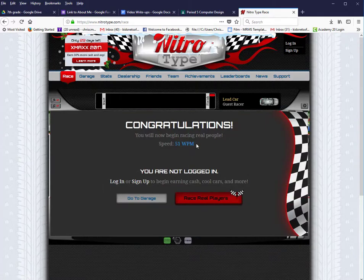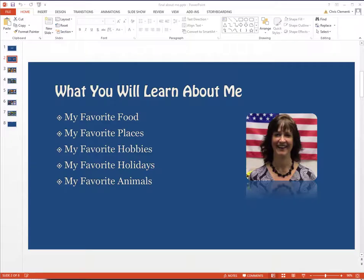I got 51 words per minute. Going back to my PowerPoint, it's been saved as a movie. I'm now ready for my next step.